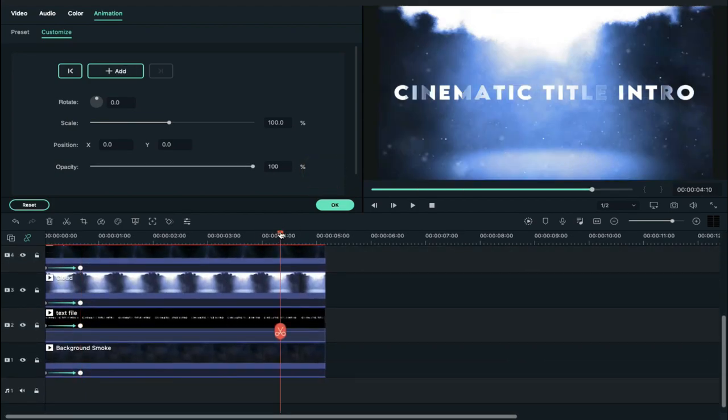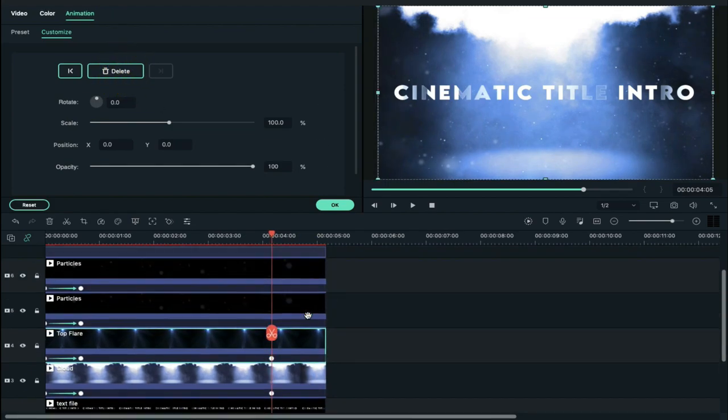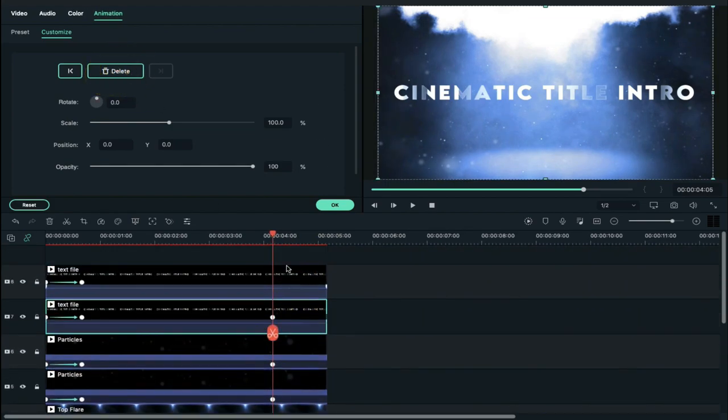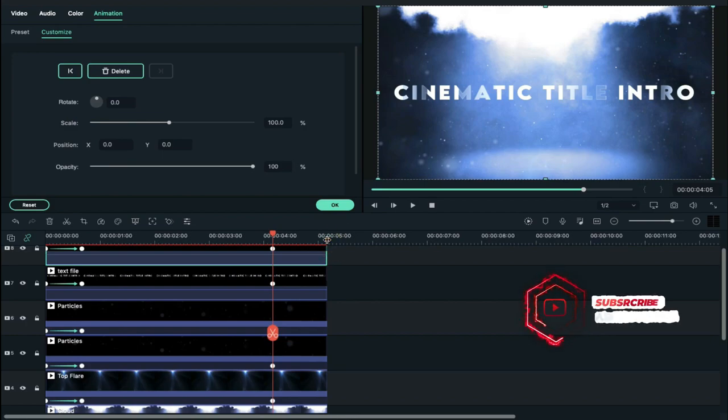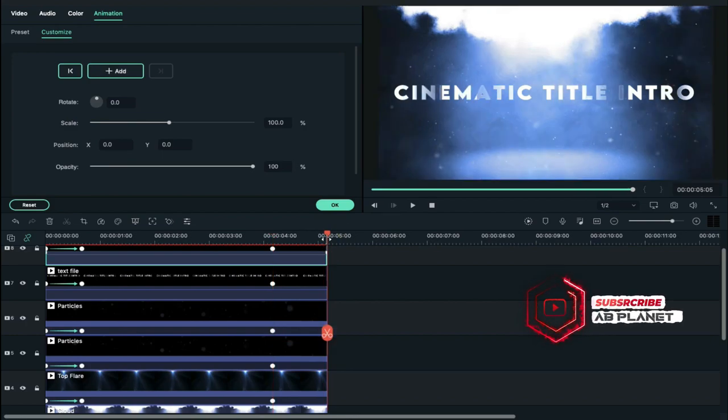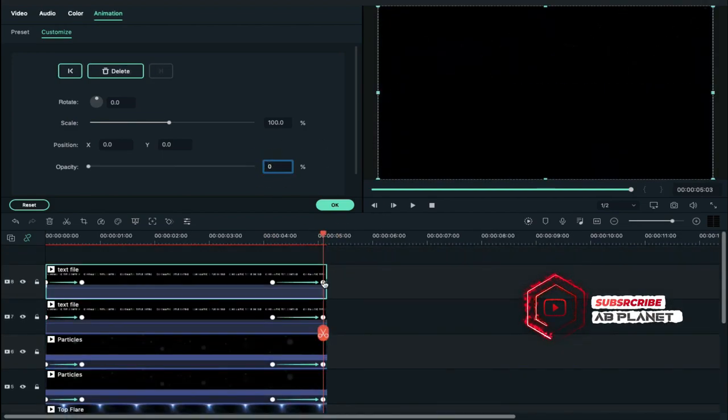Now place the playhead at 4 seconds and 5 frames duration and add a blank keyframe on every clip. Then place the playhead at the end point and decrease opacity to zero.